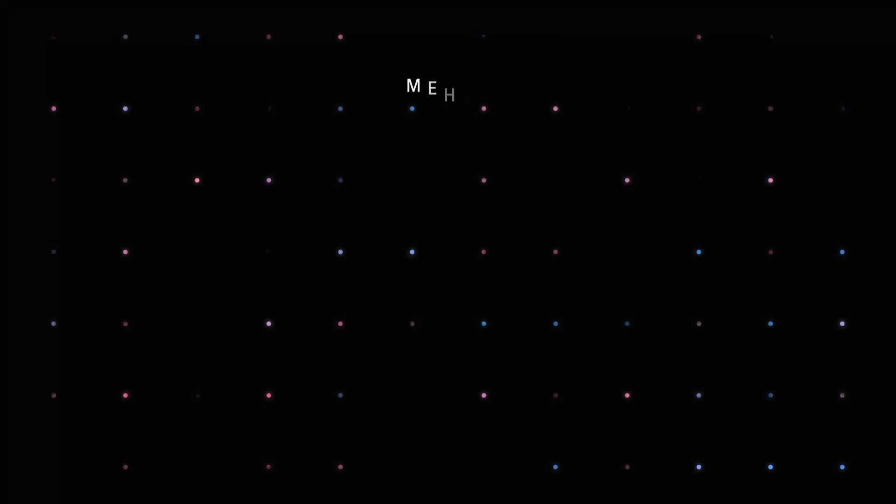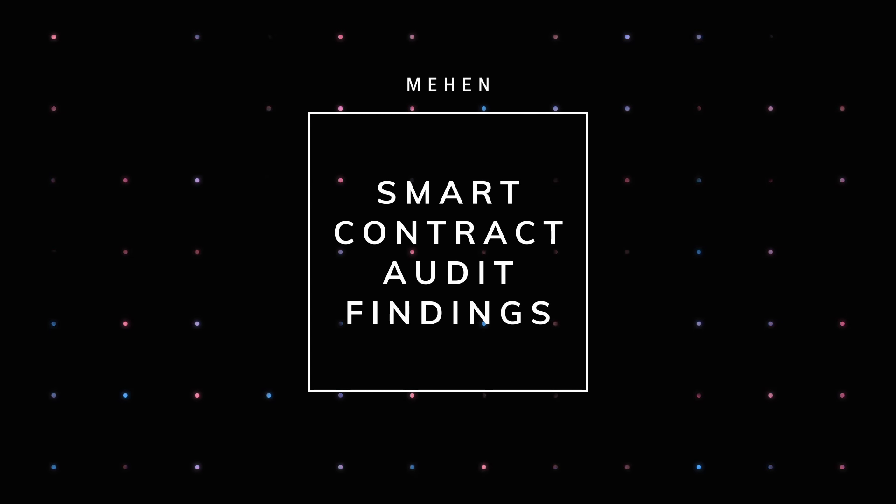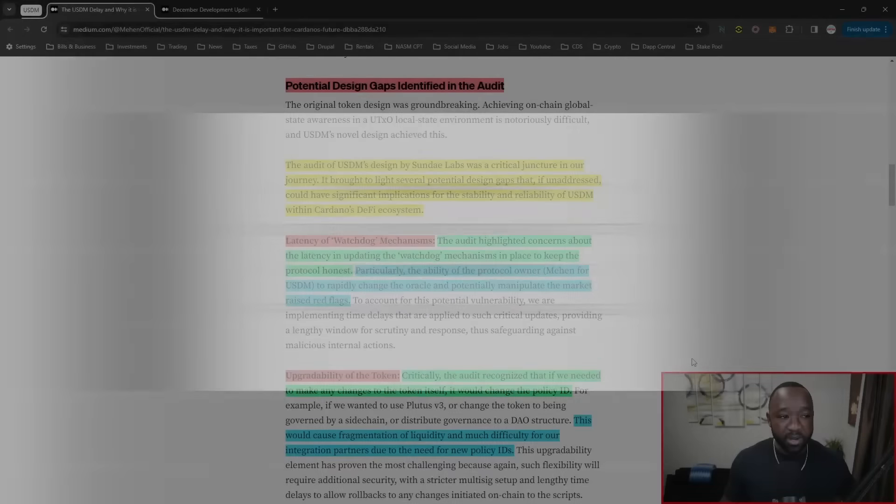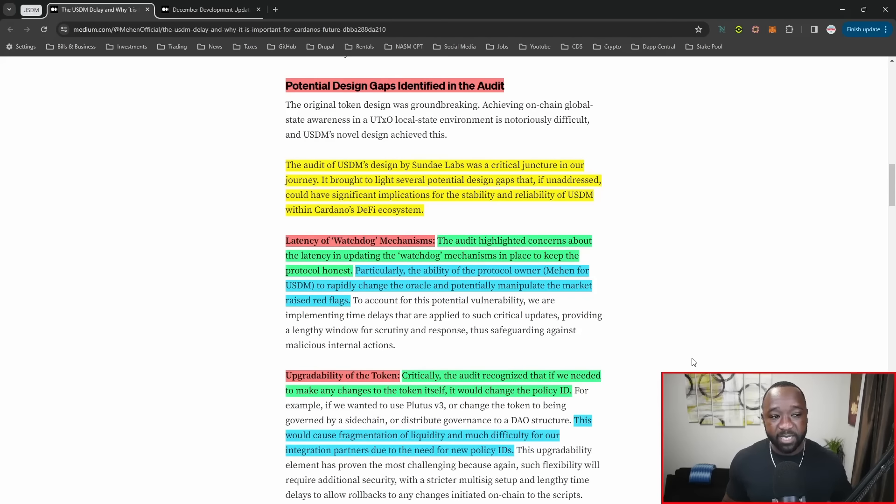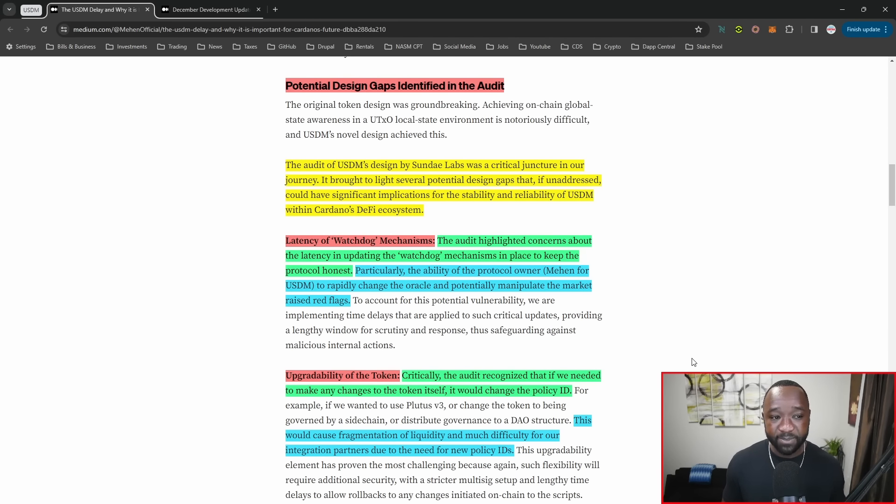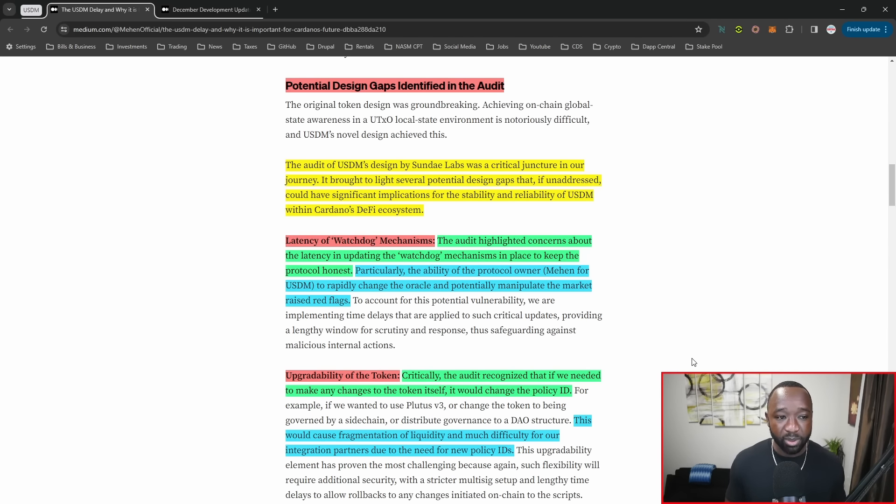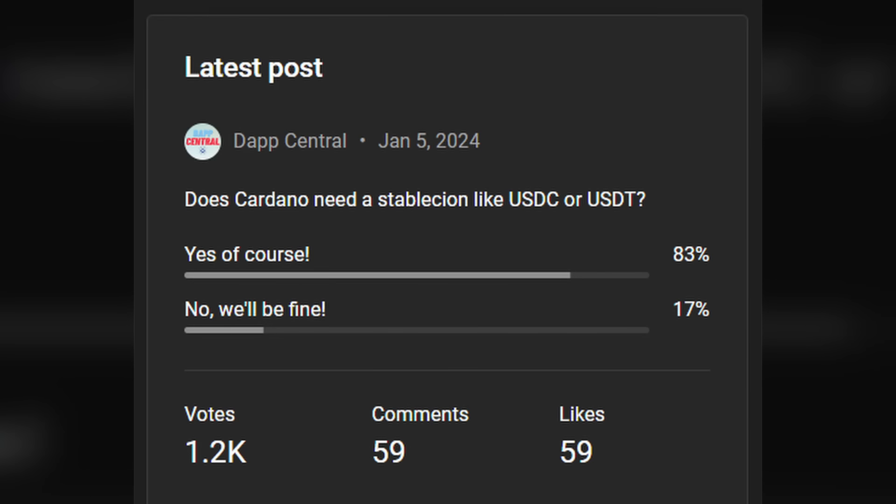The audit of USDM's design by Sunday Swap Labs was a critical juncture. It brought to light several design gaps that if unaddressed could have significant implications for the stability and reliability of USDM within Cardano's DeFi ecosystem. I recently released a poll asking if we needed something like USDC or USDT on Cardano. About 83% of the community said we did need something like that. The remainder was adamant about utilizing something that's homegrown, like Mahen or USDM or USDA from the Emergo team.